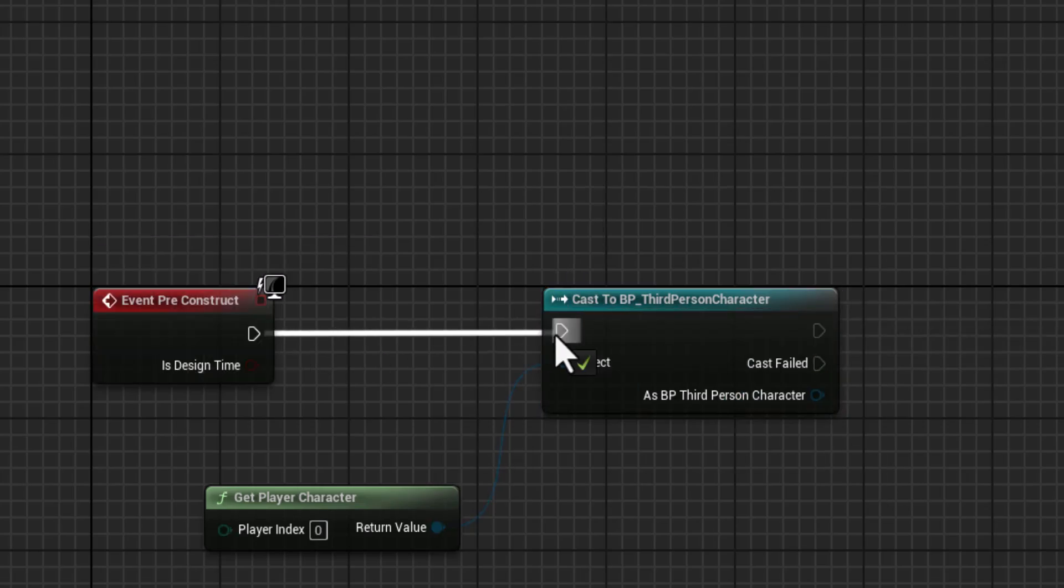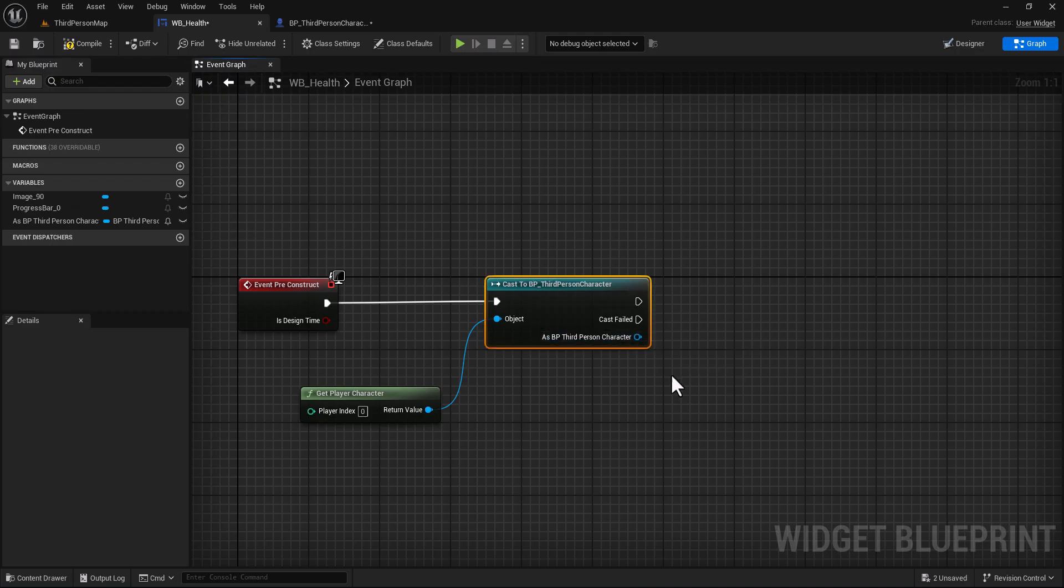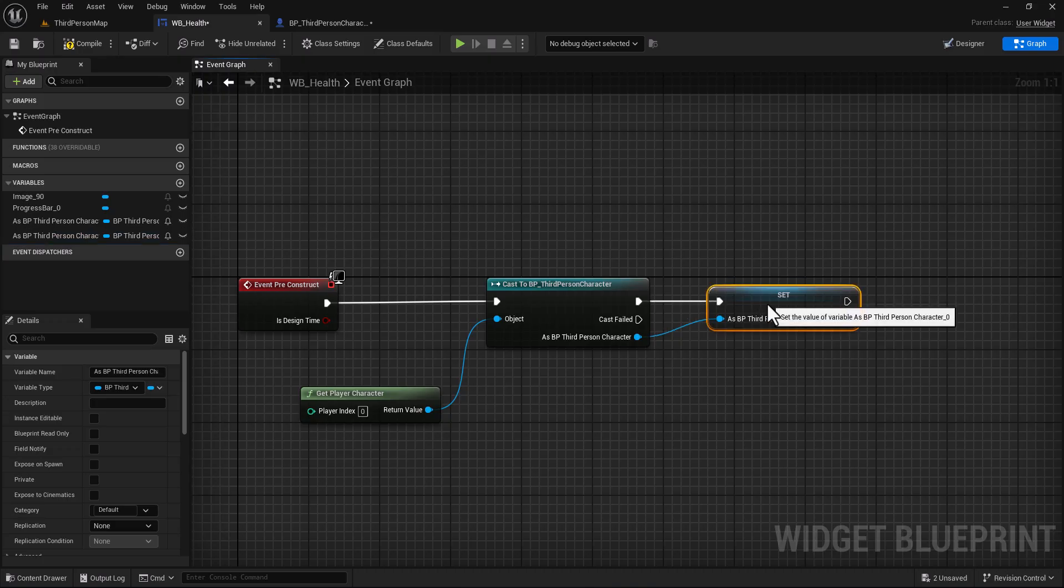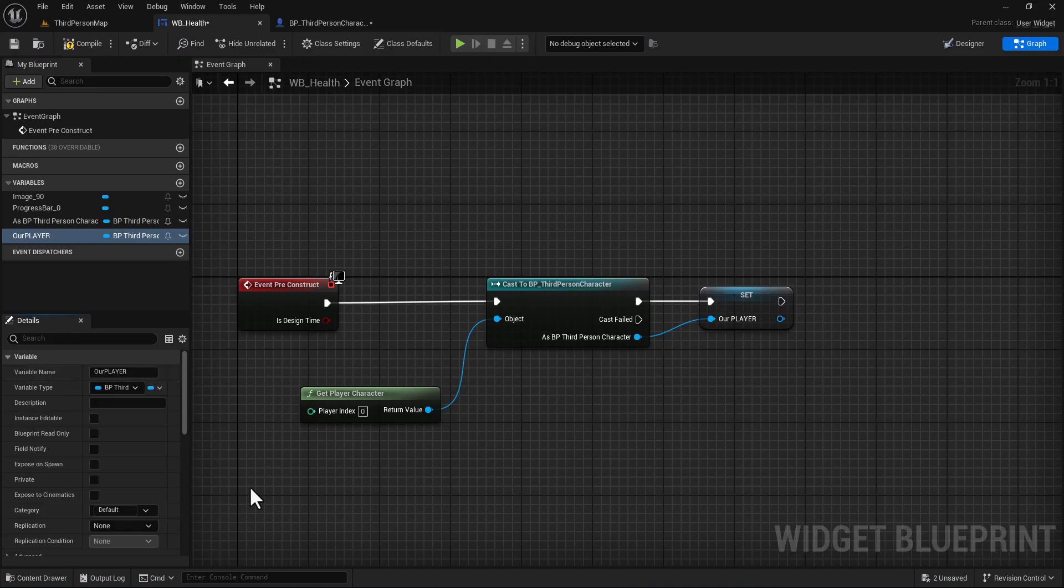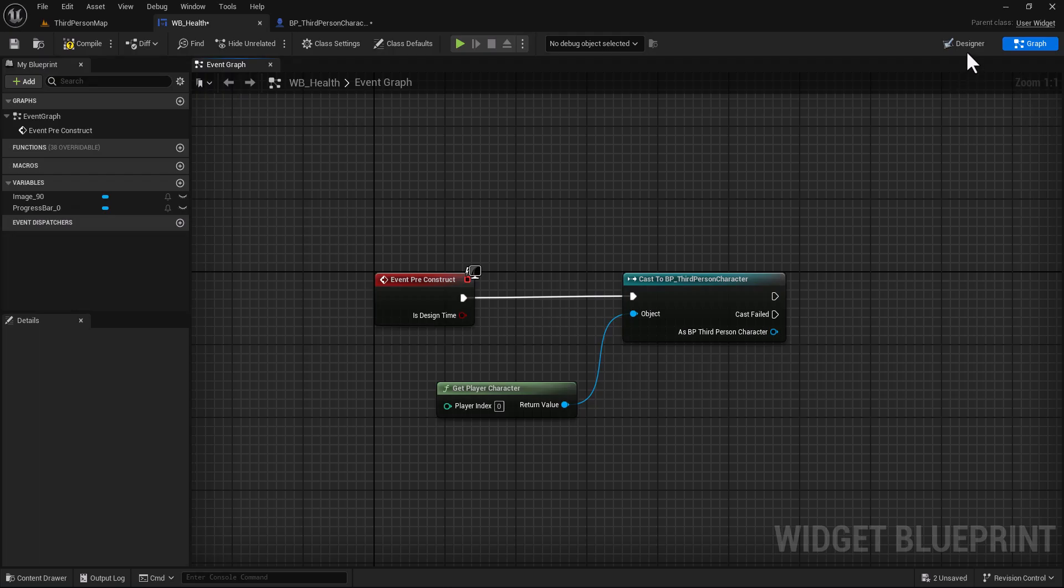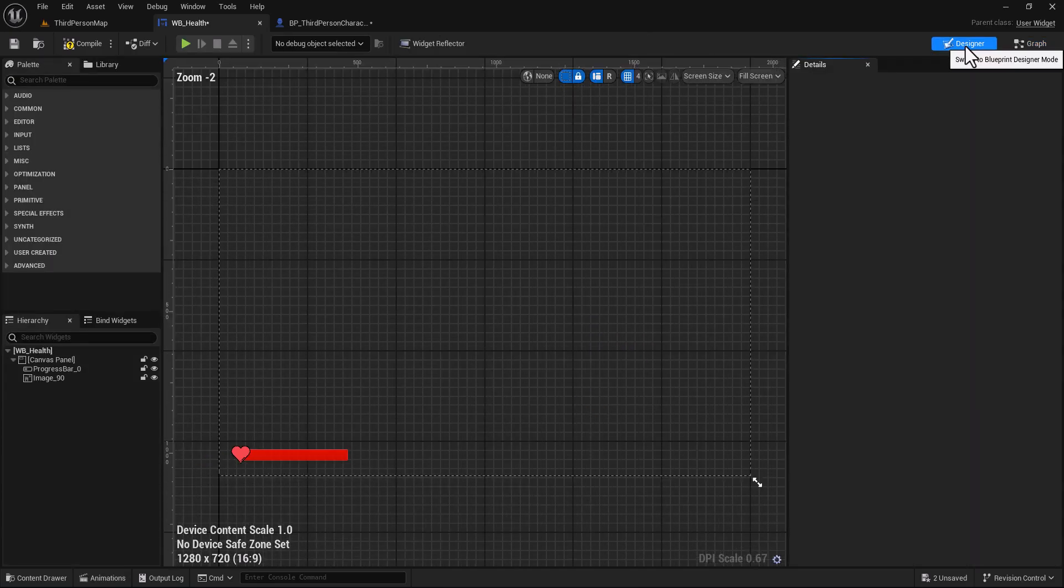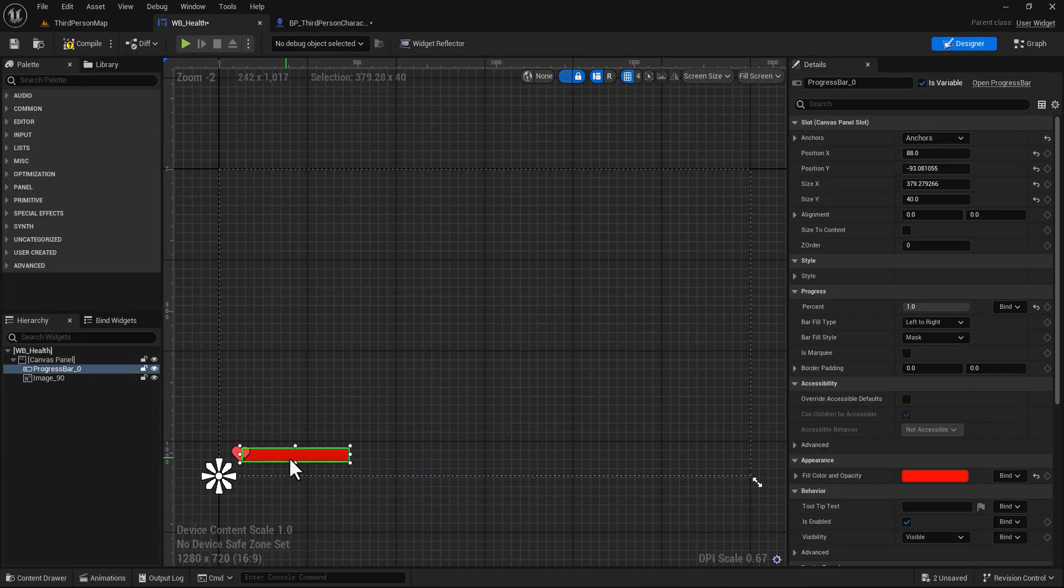Plug this here, promote this to variable, and let's name it for example our player. Go back to designer.